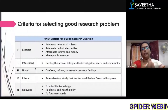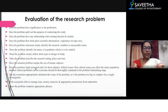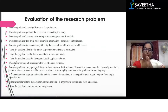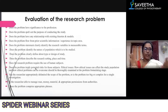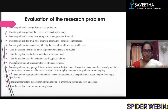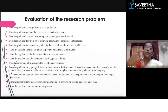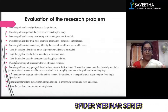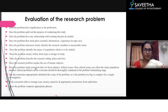This is how you form a good research problem. Once you have formed it, you evaluate it. Ask: does the problem have significance to the profession? Does the problem spell out the purpose of conducting the study? To answer the purpose of the study, you need to do a literature review, find the research gap, and have a valid point to do the research.